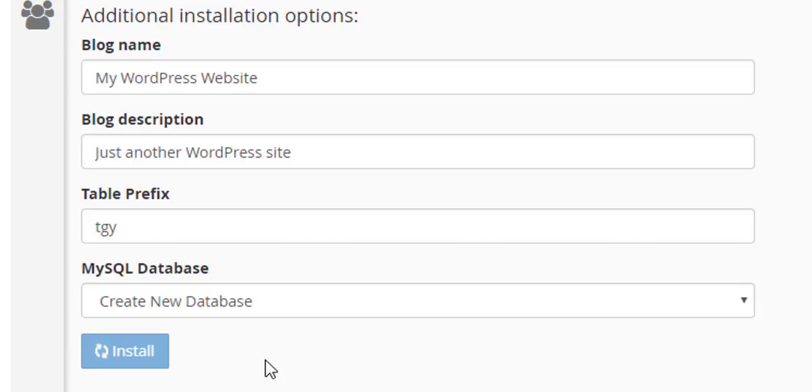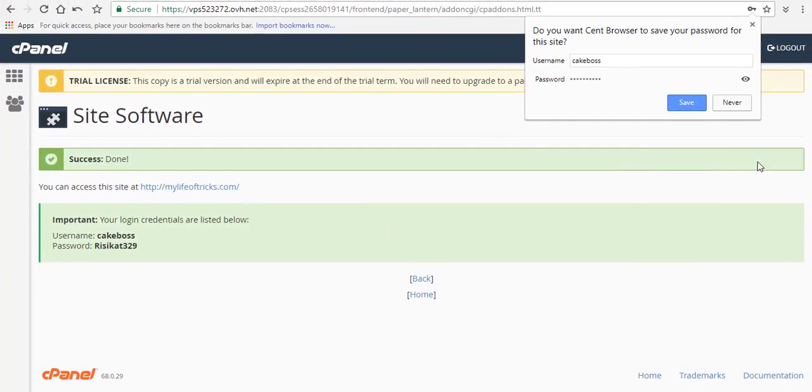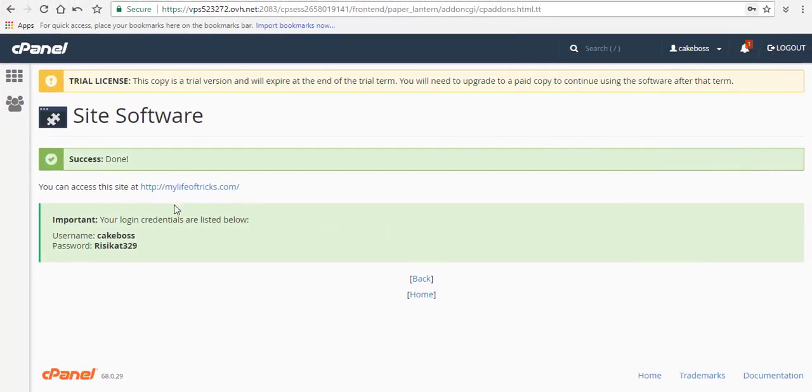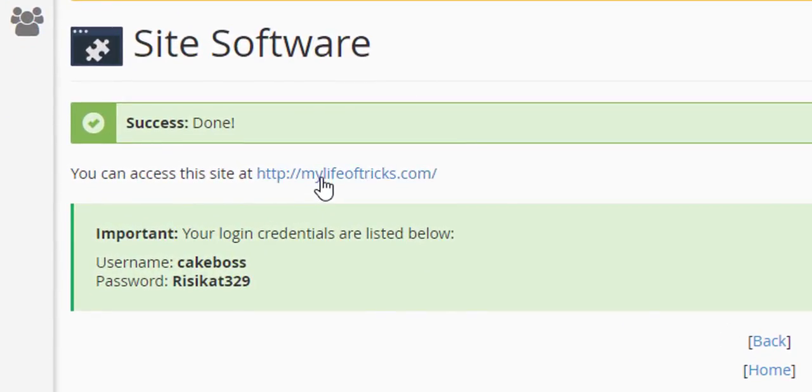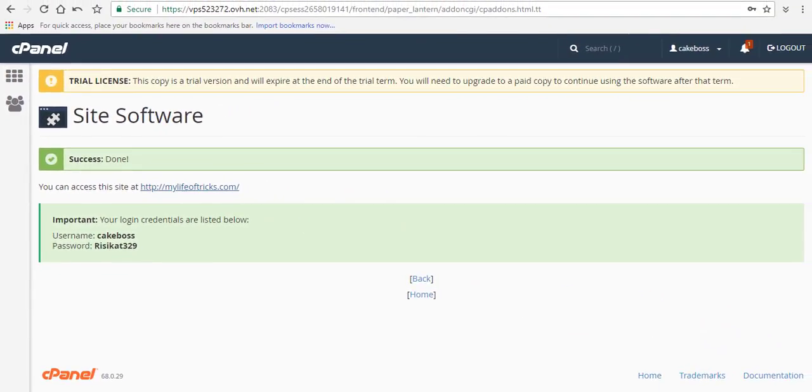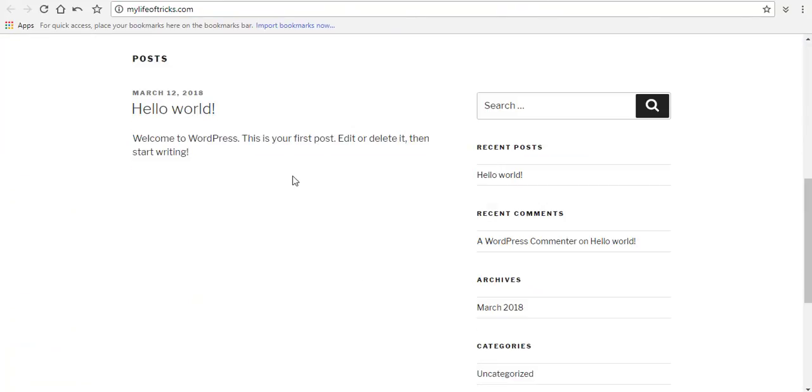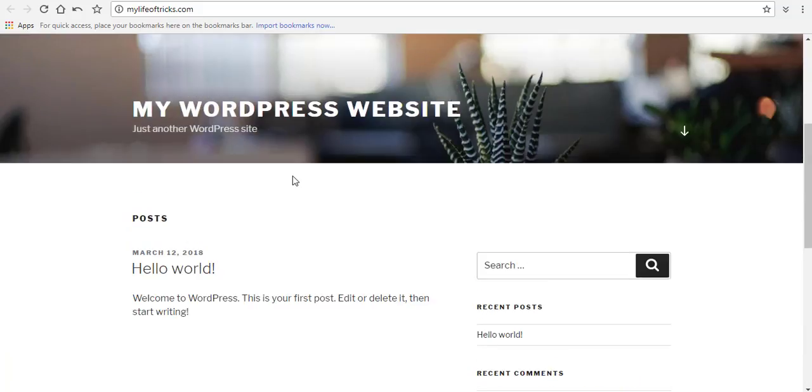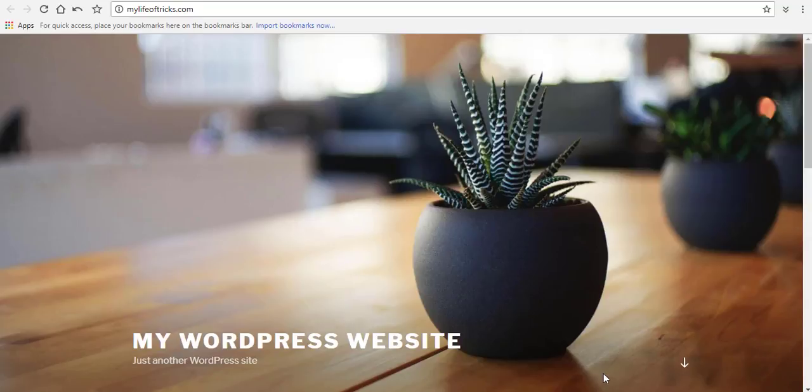I just need to wait for some seconds for it to get installed. After that, I can now have access to my site here. Let me just click that. You can see that this is my website. That is a very simple way of installing a WordPress website through cPanel.